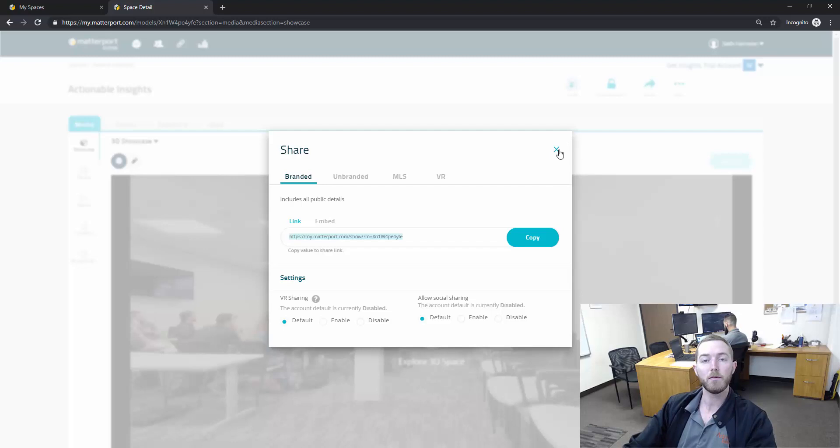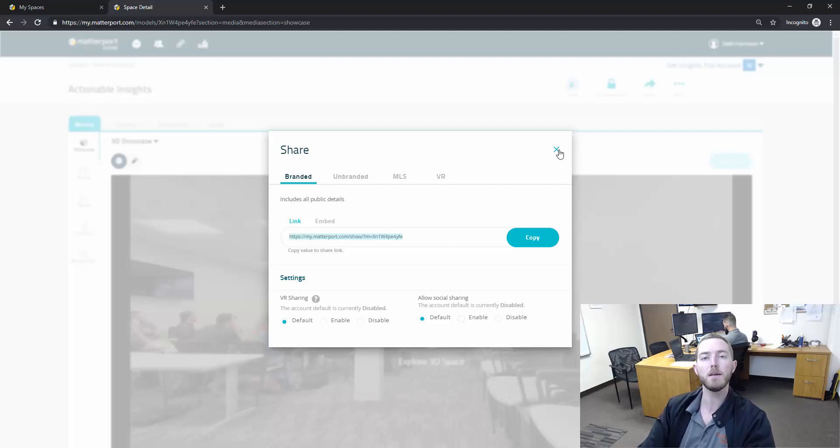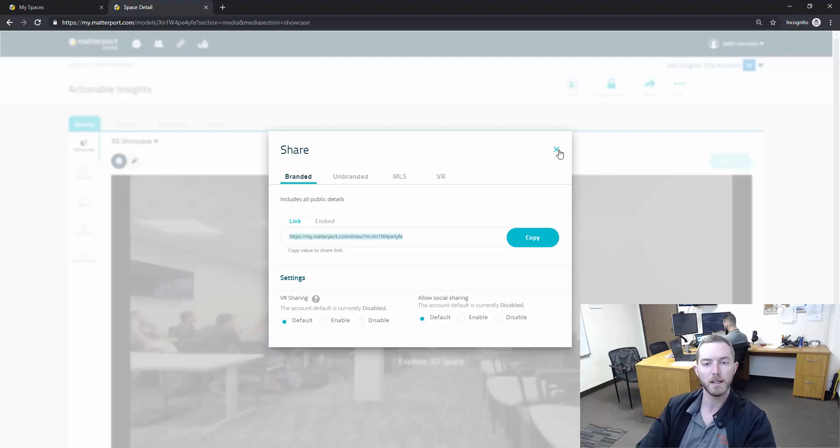So you have the option to send these scans to a contractor, to an adjuster, to a policyholder, all of the materially interested parties in the claim settlement process for that claim, for that property.